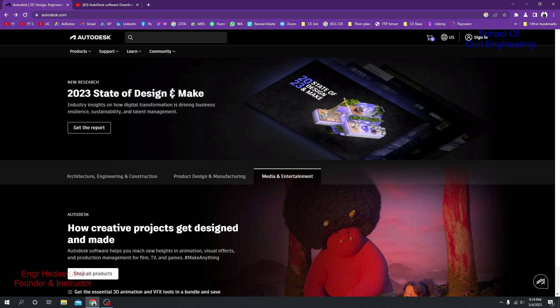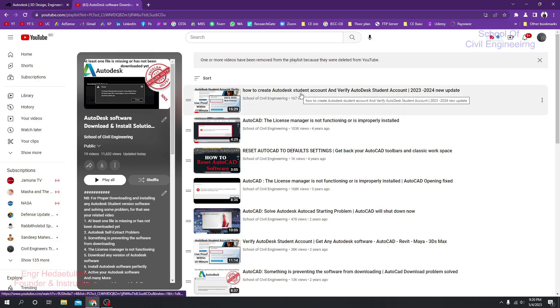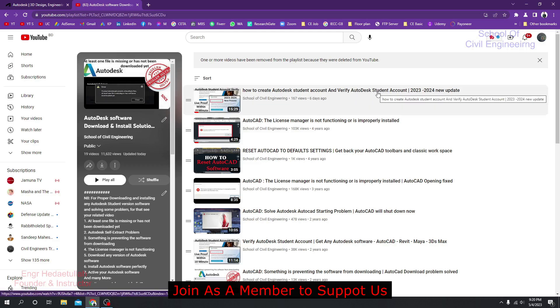First, you have to create a student account or educator account using any student ID card or documents you have available. How to create and verify your student account — that video is also available in our channel playlist. I have created a new video on the 2023 update, since Autodesk updated their website and the process of creating and verifying a student account. I'll request you to watch that video first — the playlist link is given in the description.